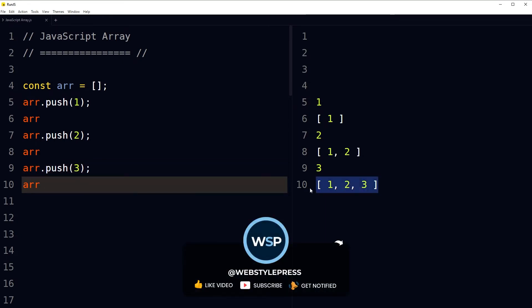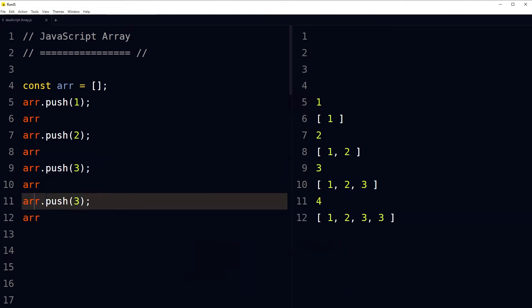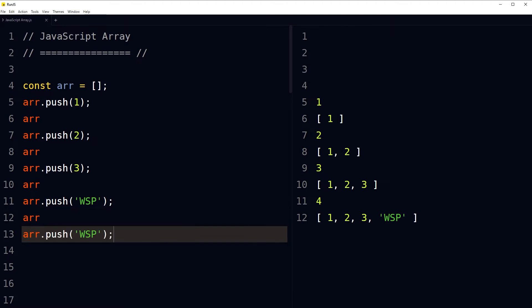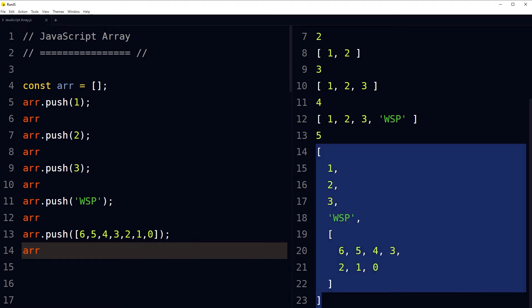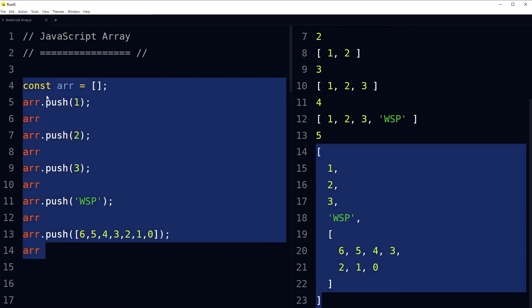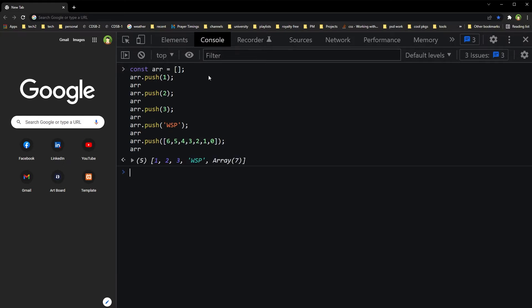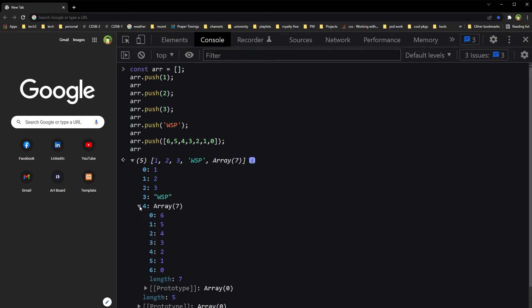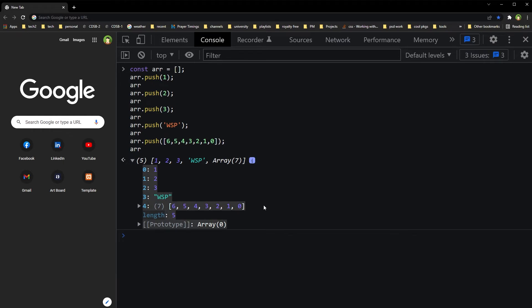We pushed three items into the array. We can also push strings — those were numbers, and here is a string. We can also push an array inside an array to create a nested array. In the console, we can see the five items that were pushed: numbers, a string, and an array.